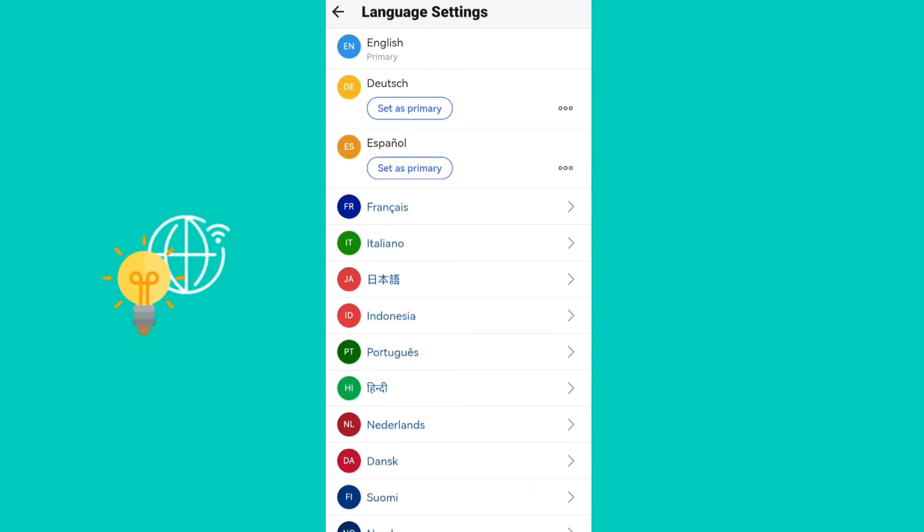Only one is primary—for me it's English—and then some other ones here. You can make the language settings whichever you would like.